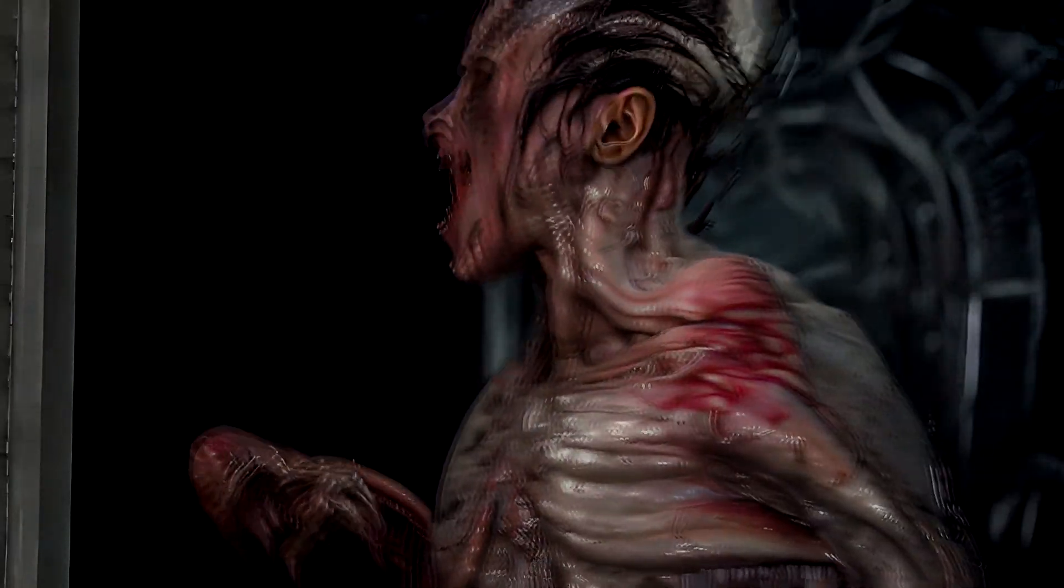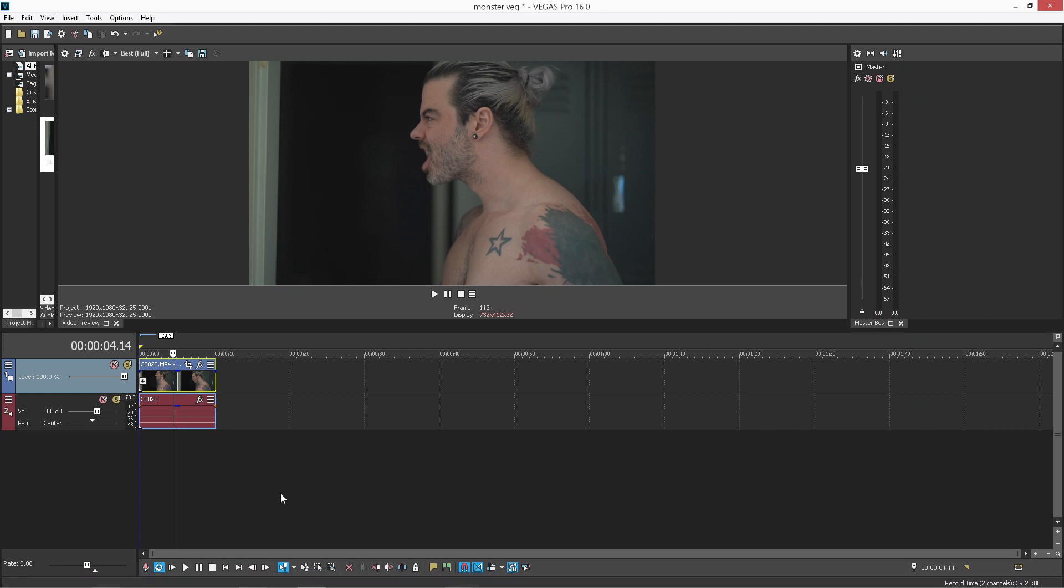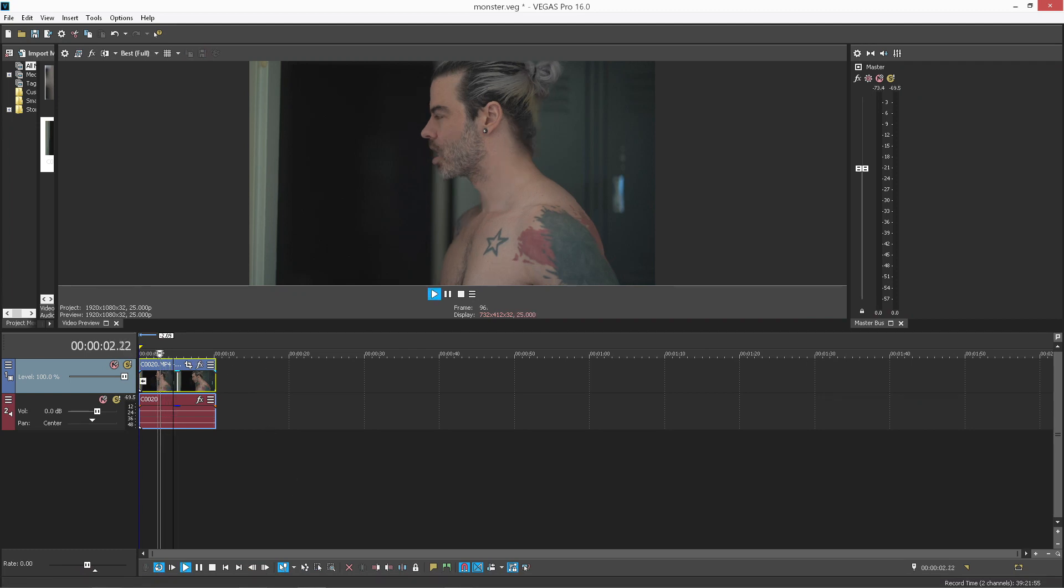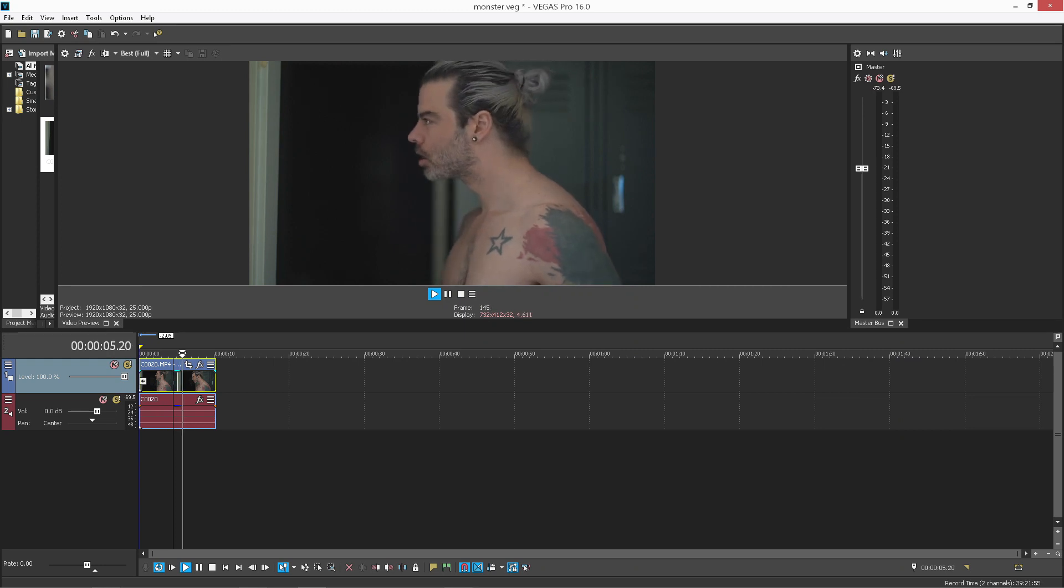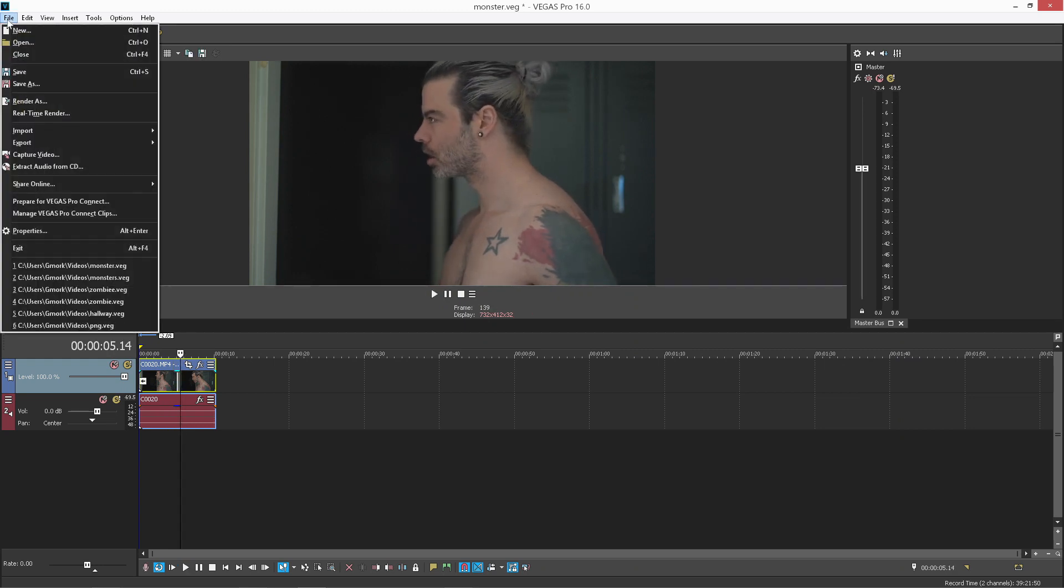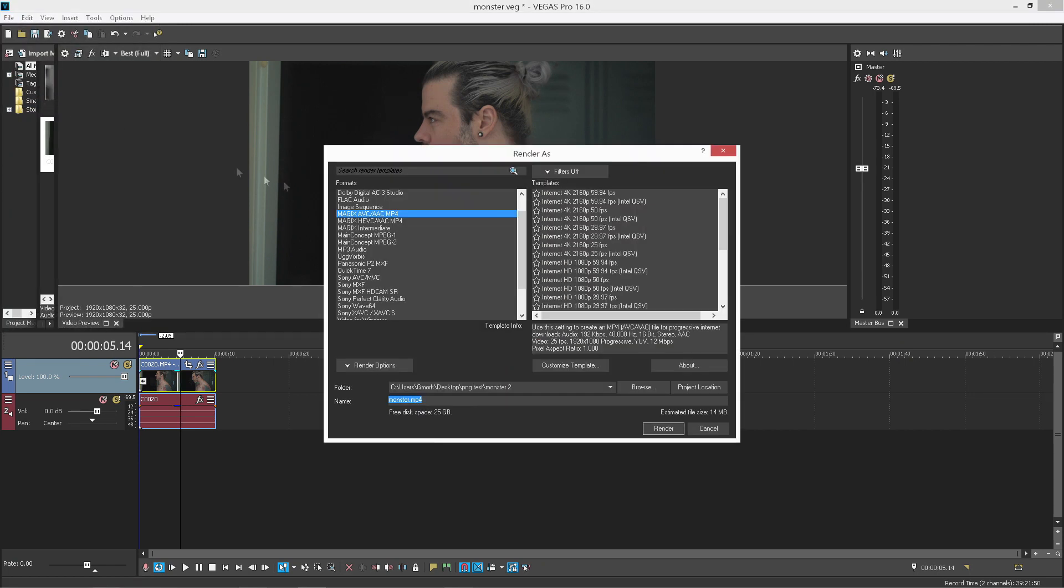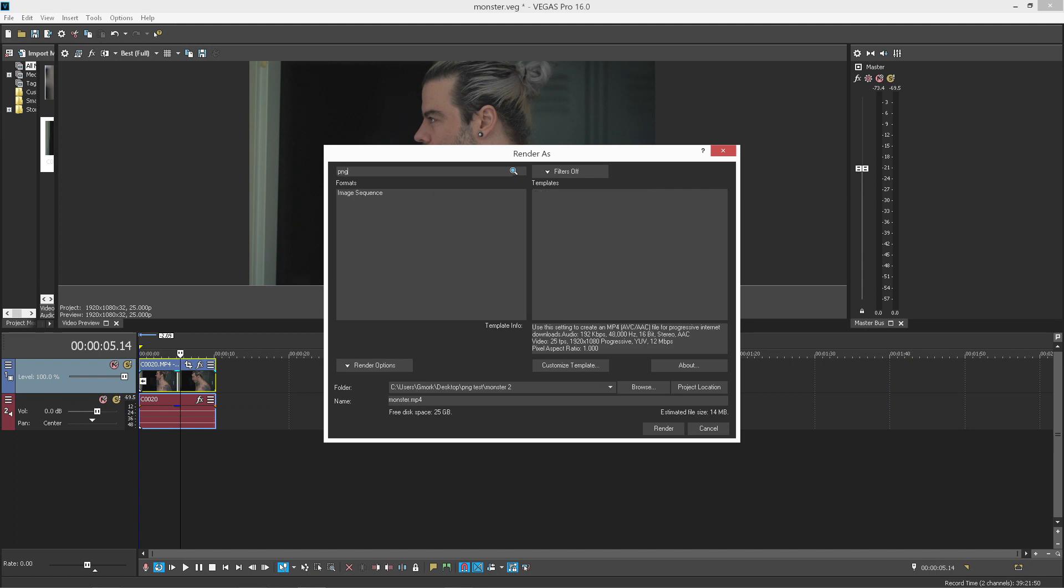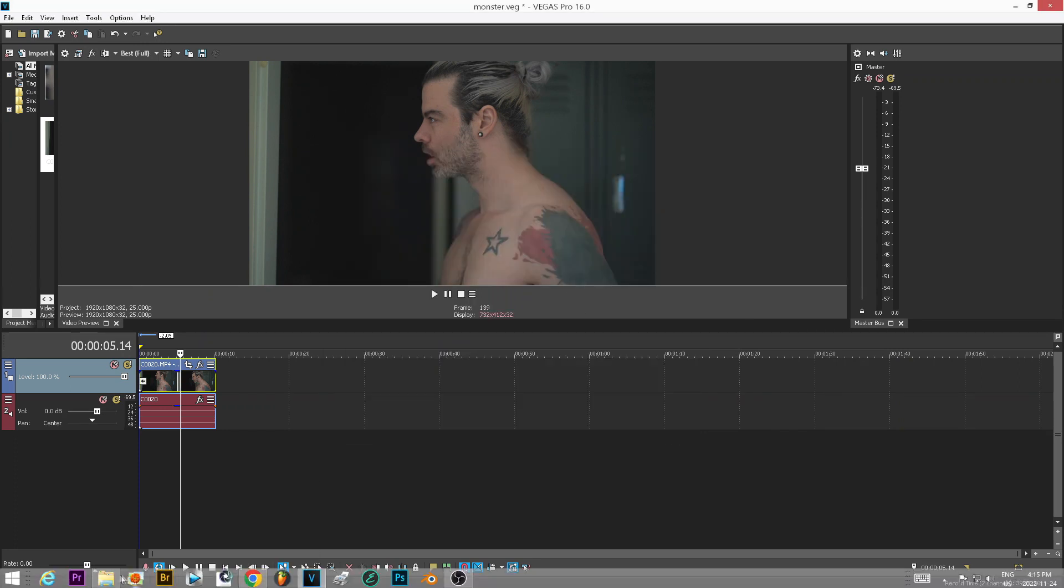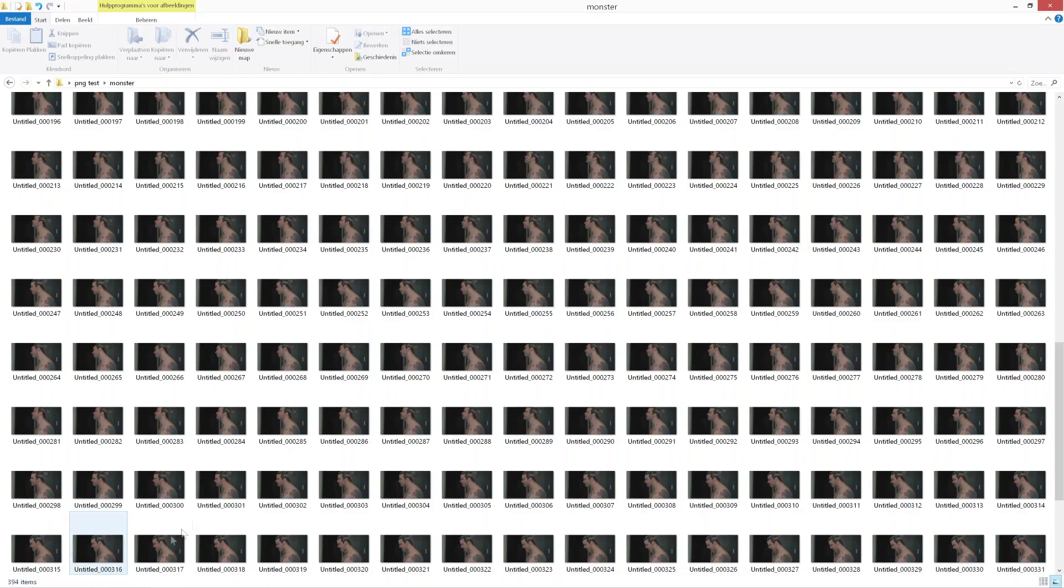So first you want to get your video, your small clip, open it in your editor and then export this as an image sequence. You're just gonna go File, Render, and render this as a PNG sequence and just hit render.